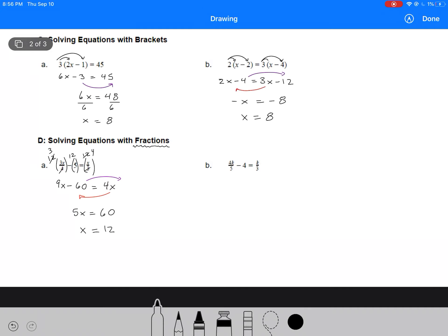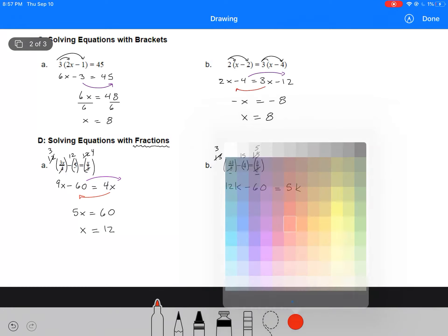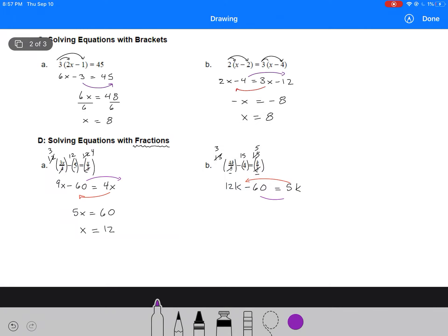Let's do one more example with fractions. Here I've got a 5 and a 3, so I'm going to multiply each term by 15 for the common denominator. I can cancel out before I multiply, leaving me with a 3, then 15 times 4 with nothing to cancel, and here I'm left with a 5. So I've got 12k minus 60 equals 5k. I move my variable term over and my number term to the right-hand side and simplify: 12 minus 5 is 7k equals 60. So k equals 60 over 7, and we can just leave that as a fraction.